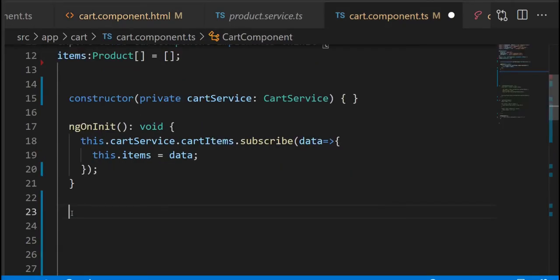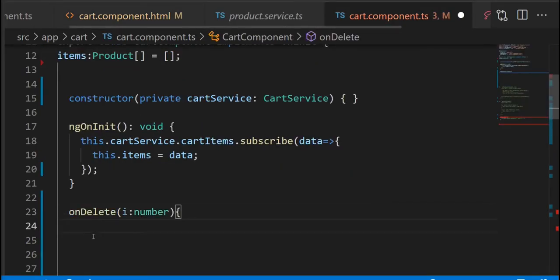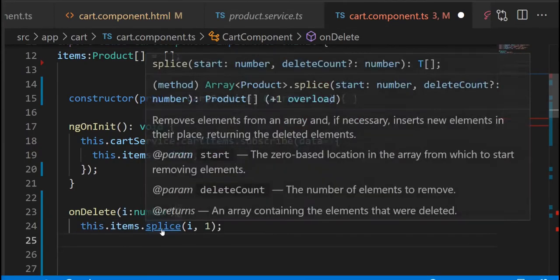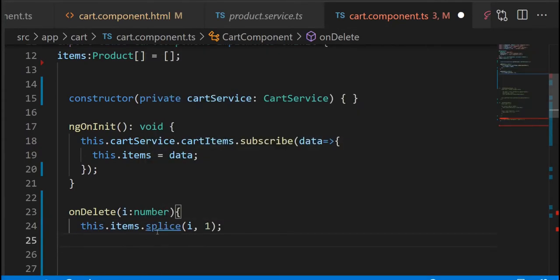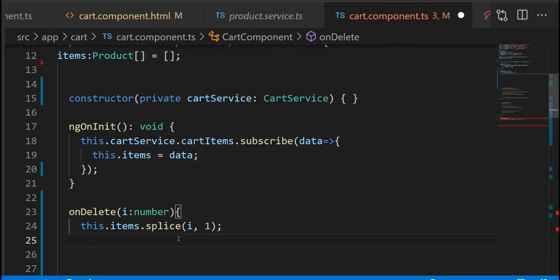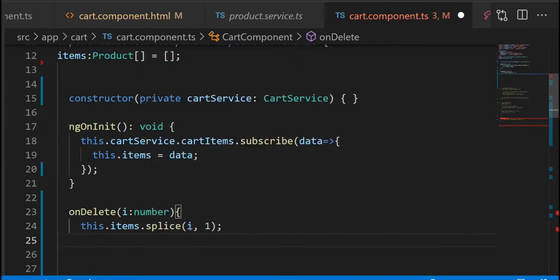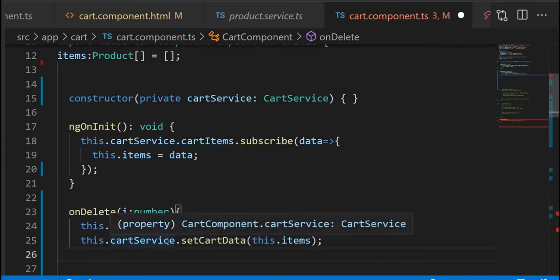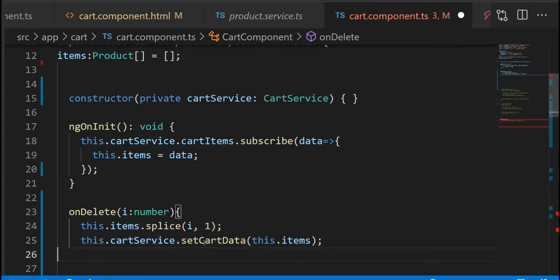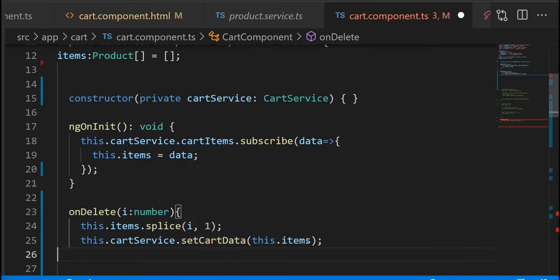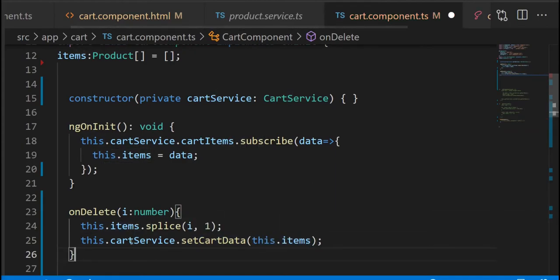In our TypeScript file we're gonna start working on our methods. The first one is onDelete, which is going to be receiving the index number. We are using the splice method to remove only one item based on the index number that we pass, and we are calling the setCartData and pass the new modified items to it.